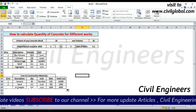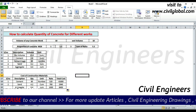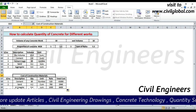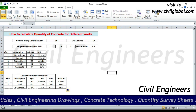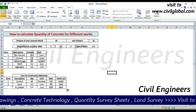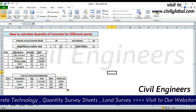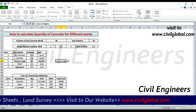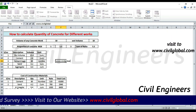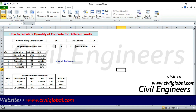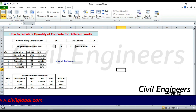This is the topic for today: how to calculate quantity of concrete for different works, and these are the costs of construction material. For more sheets and articles, you can visit my website at www.sewellglobal.com — you can find a lot of articles about civil engineering. Thank you, all the best, bye.